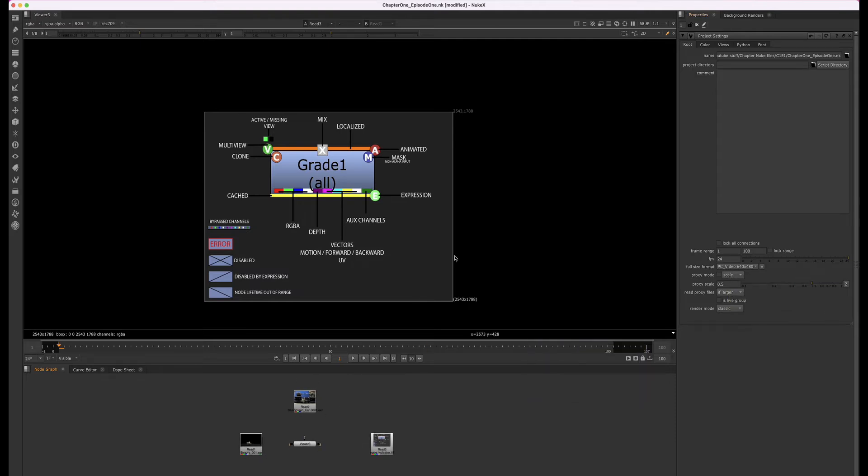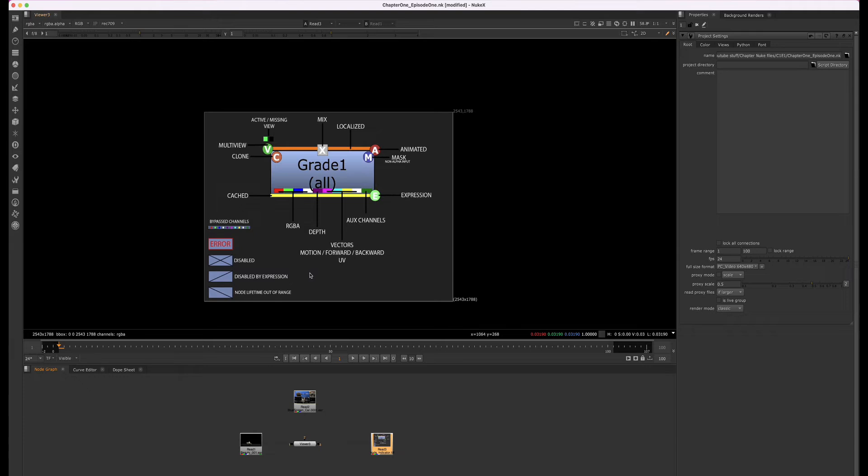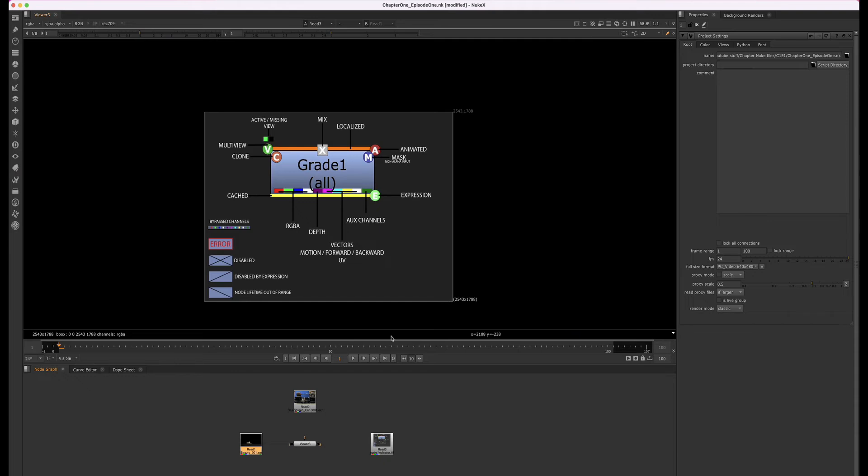Although the viewer will display the resolution of whichever read node you have selected, what you're seeing in the viewer pane does not control your project settings, your final image, or your rendered output. If you see me cycling through, I'll select a few read nodes so you can see that the resolution changes with each node I select.